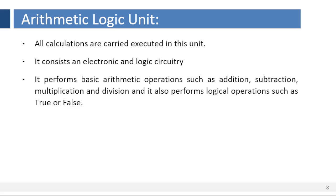Arithmetic and logic unit. All calculations are carried out in this unit. It consists of electronic and logic circuitry which performs basic arithmetic operations such as addition, subtraction, multiplication and division. It also performs logical operations such as true or false.